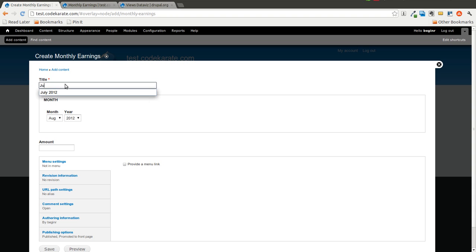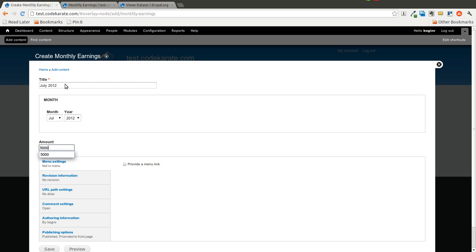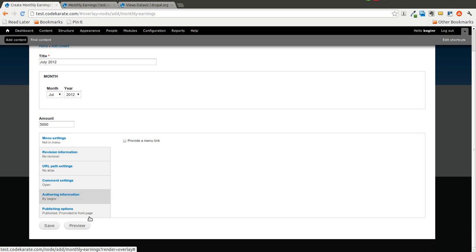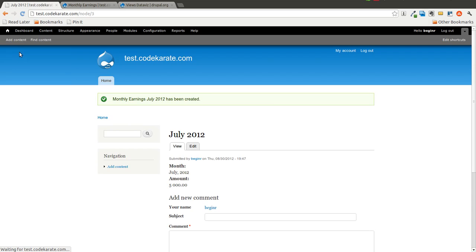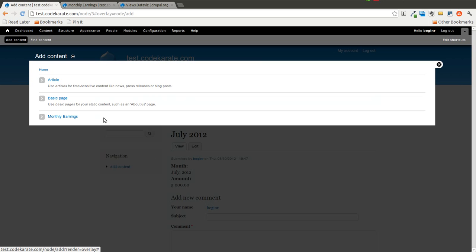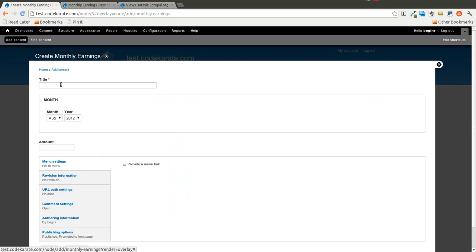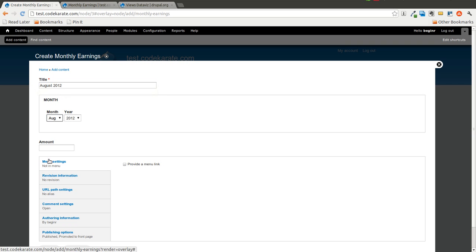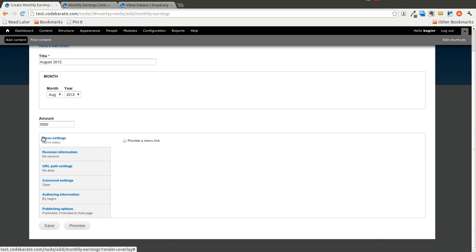We'll add another one for July 2012. We'll say $5,000 for the amount. Go ahead and save that. We'll add another one. August 2012, put this one at $5,500. This could be any type of value, a dollar amount, or any numeric value.